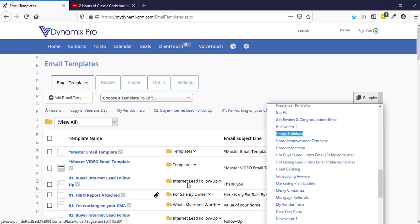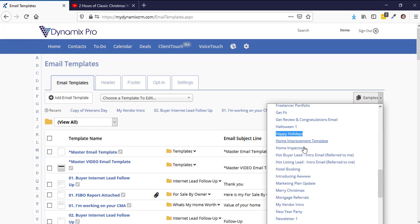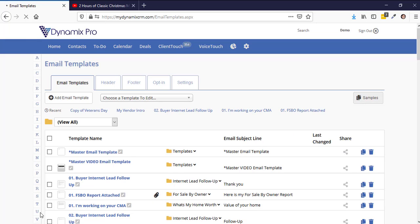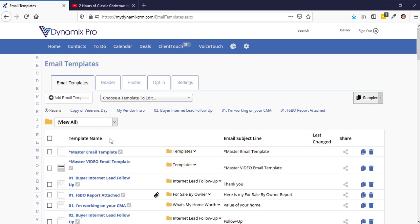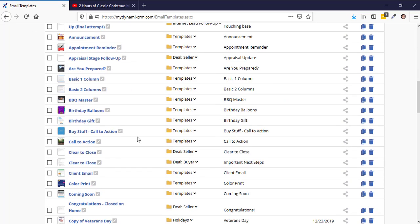Once you click it, there's going to be a little prompt that takes it from the samples into your templates. Click on it and it will pop up in the bottom left hand corner once it's transferred. The email template has been copied to your account — it basically went from samples over to your active email templates. Scroll down in alphabetical order to H and here is your Happy Holidays email template.